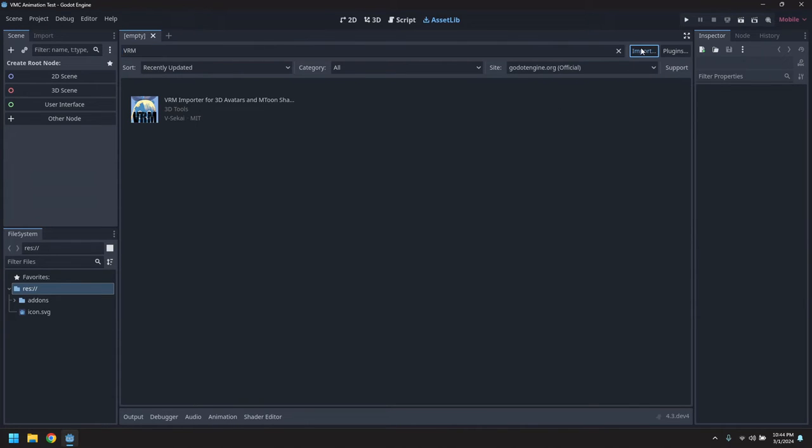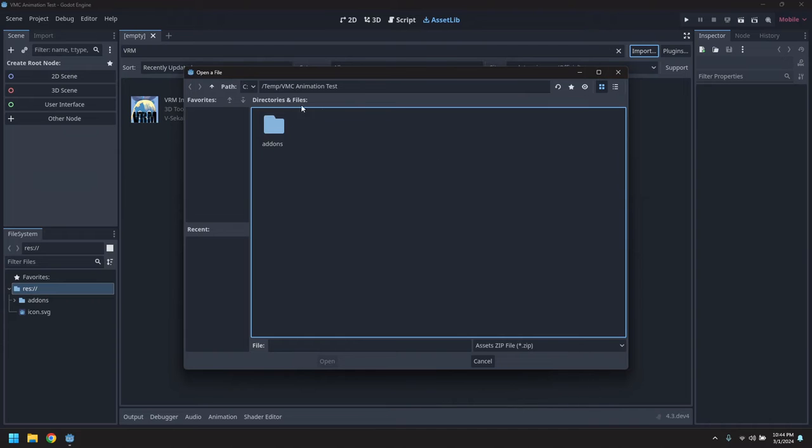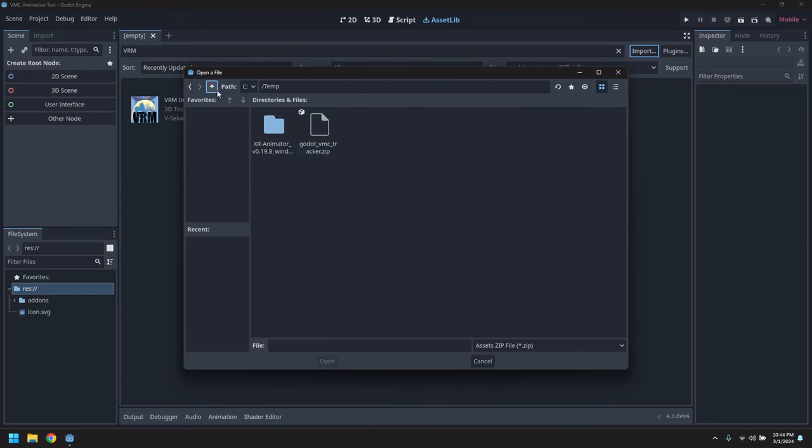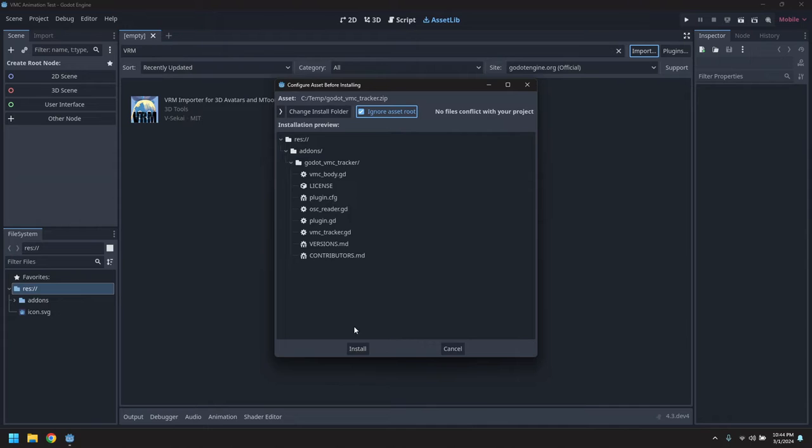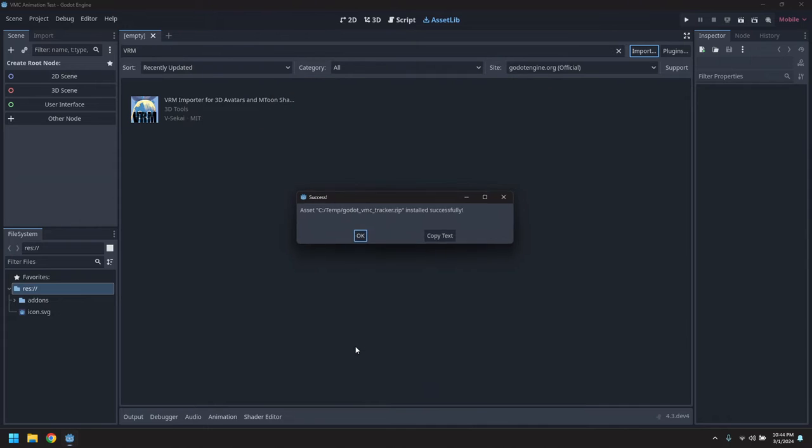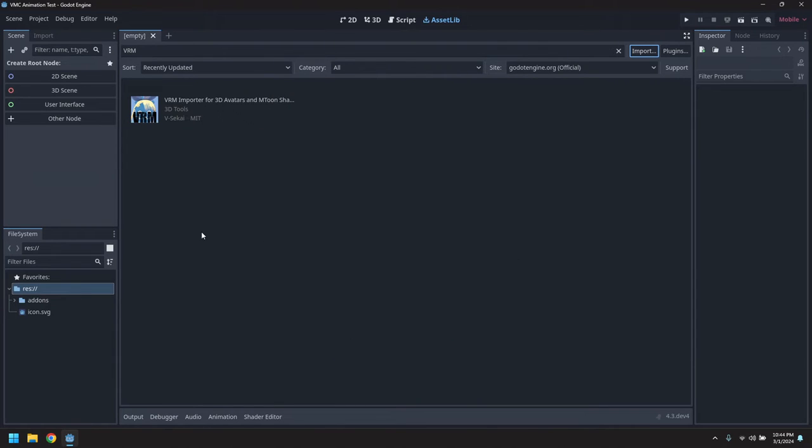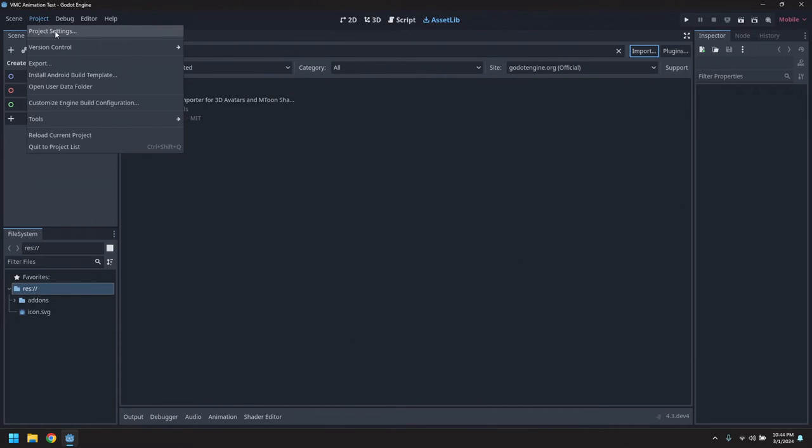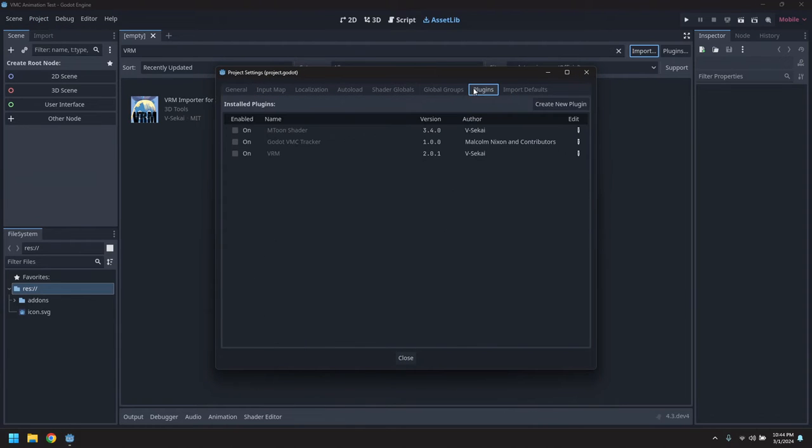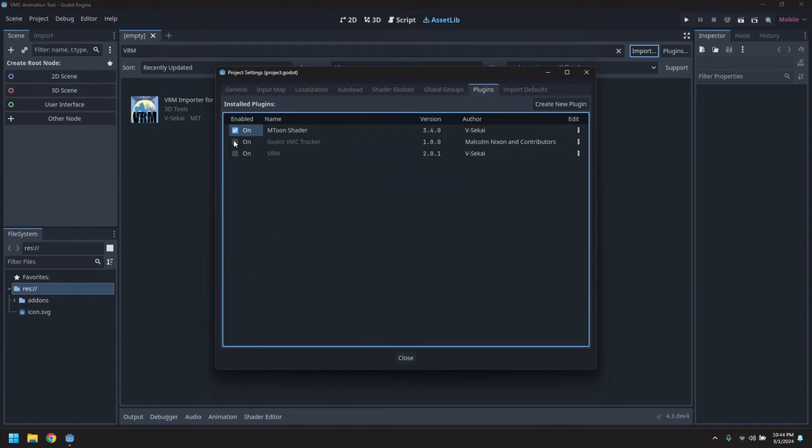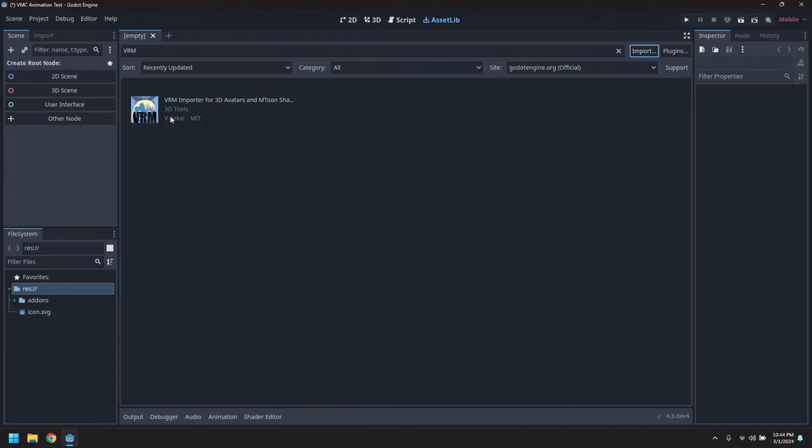And also import the Godot VMC tracker asset. That's also available on GitHub. So now let's go into the plugins and turn on the VRM assets and the VMC tracker.